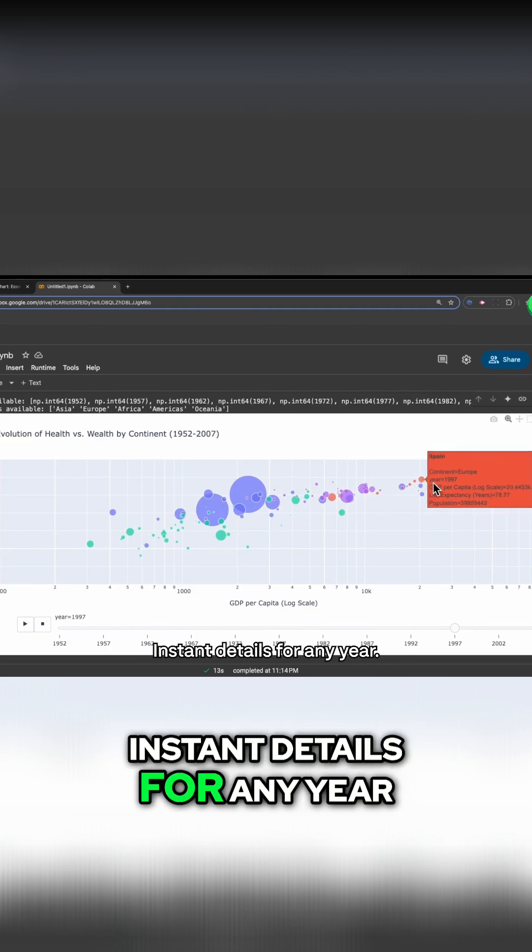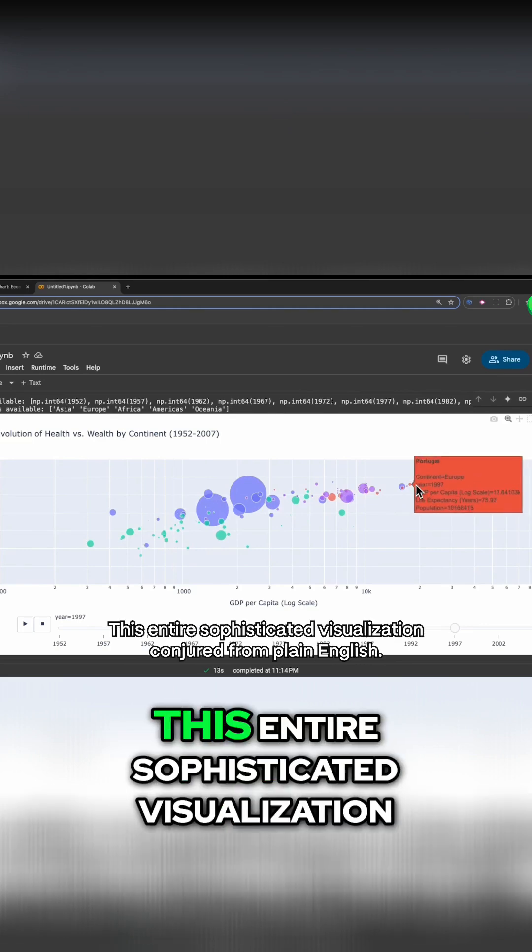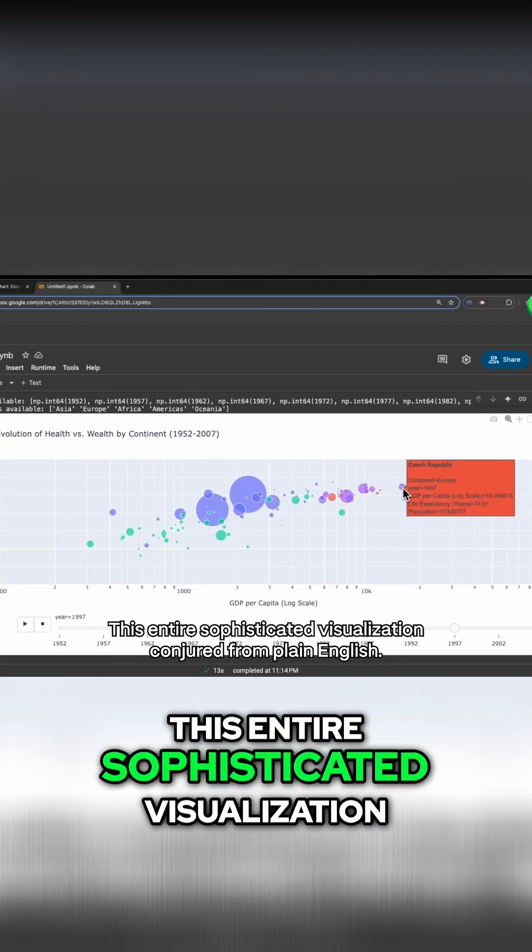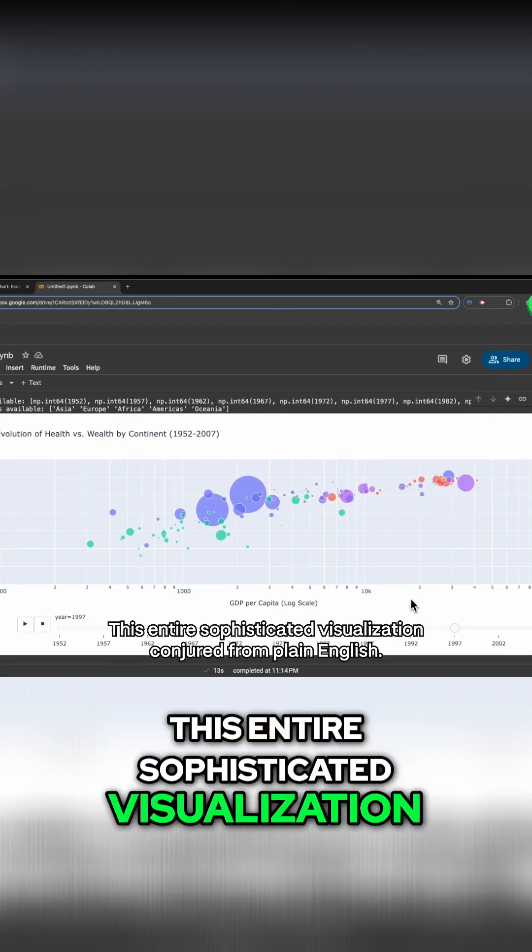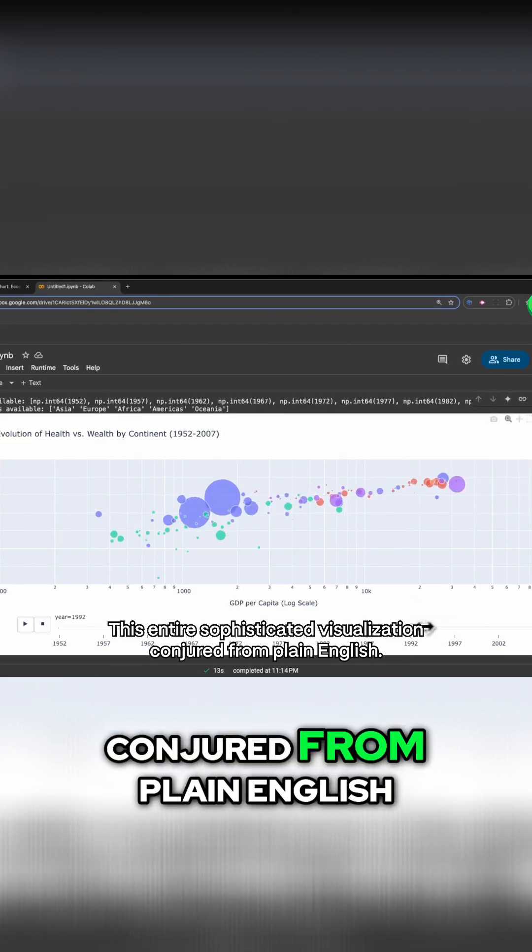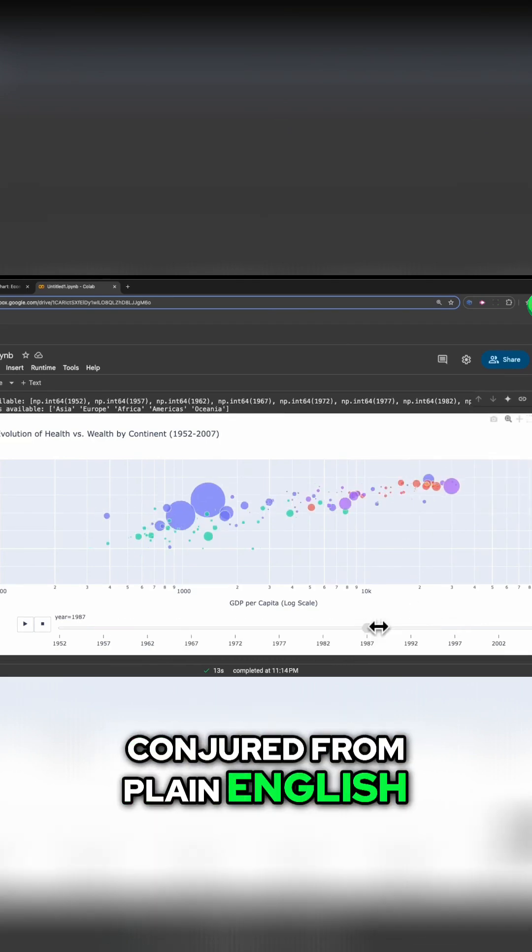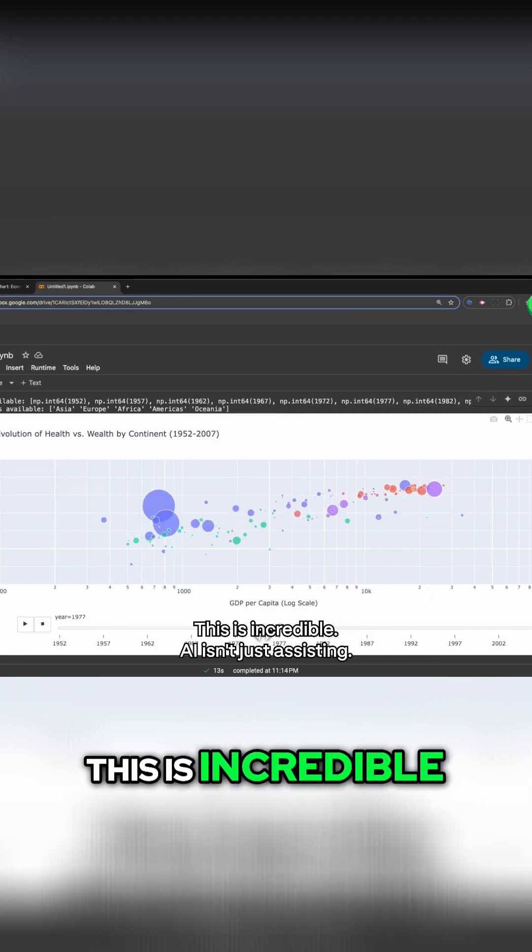Instant details for any year. This entire sophisticated visualization, conjured from plain English. This is incredible.